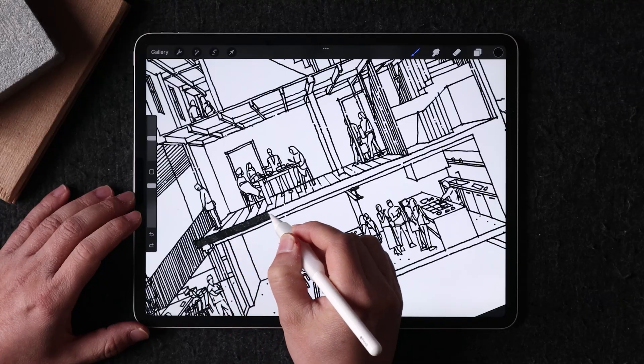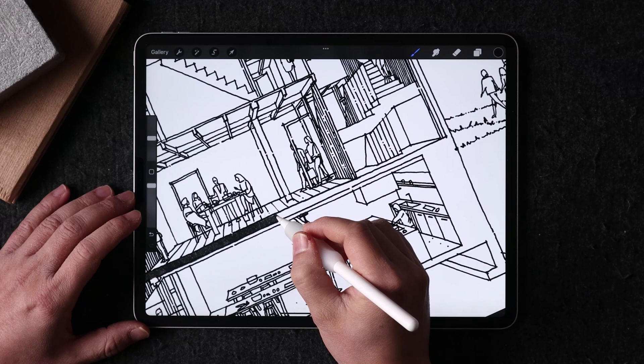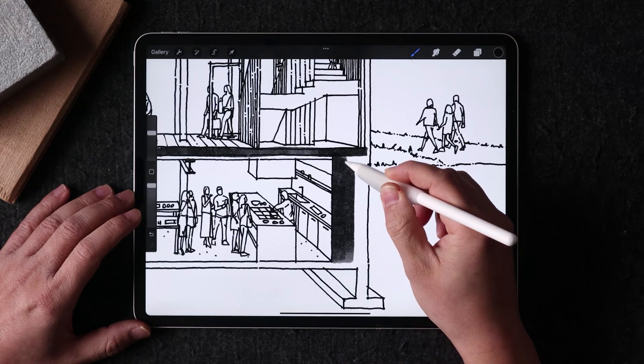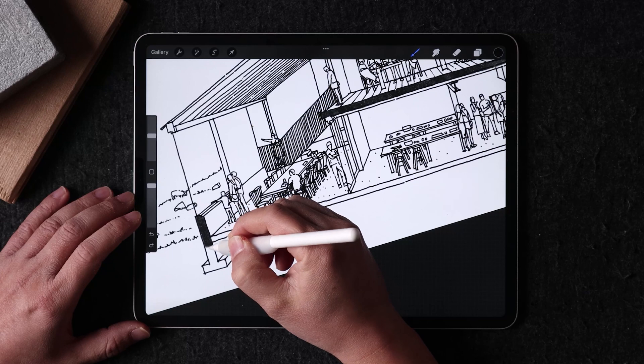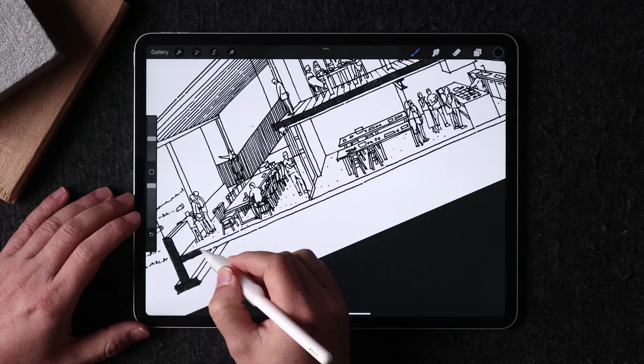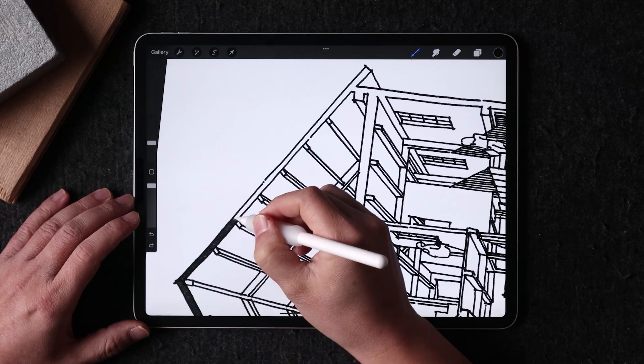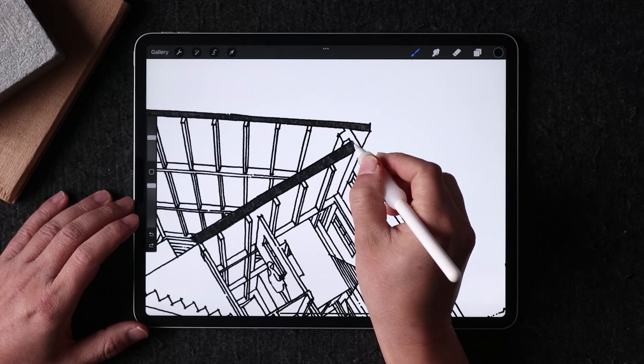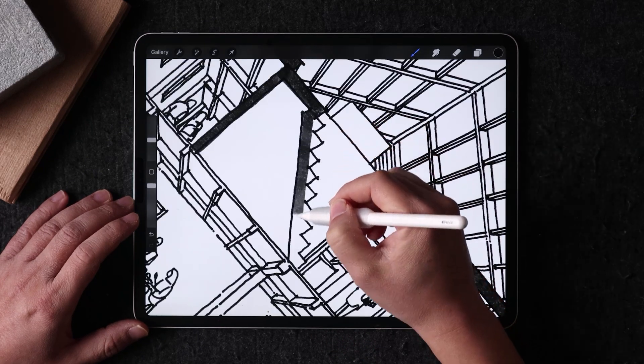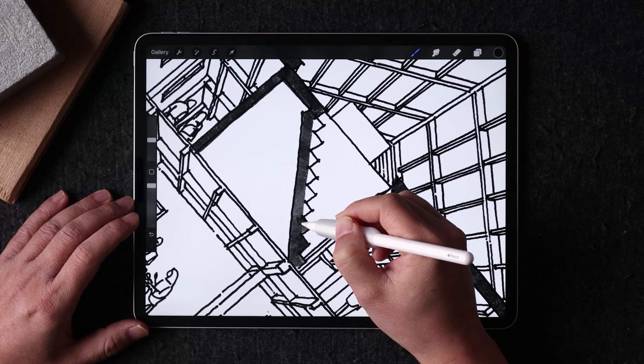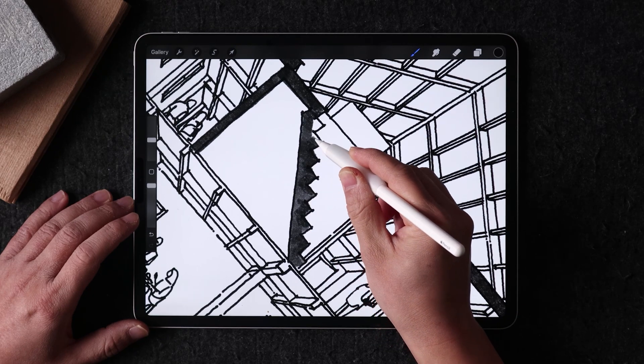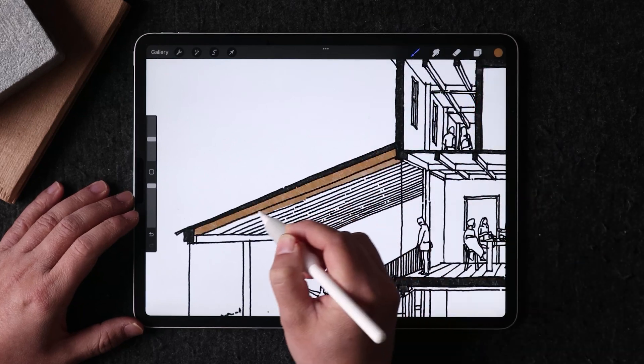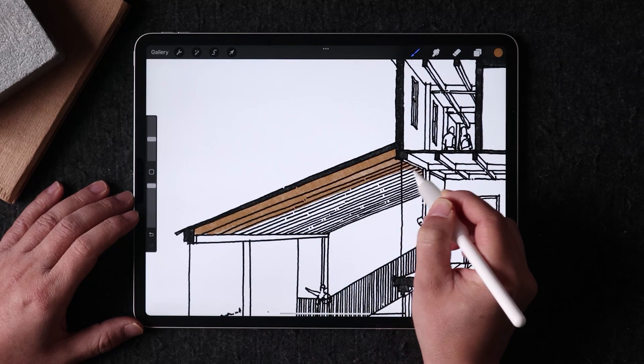When working on a drawing, it's important to have a good process to make sure that everything looks good in the end. One technique that I use is to first complete the line work and then add the color. This helps keep everything organized and makes it really easy to manage different parts and elements of the drawing. To start, I group similar colors on their own individual layers.